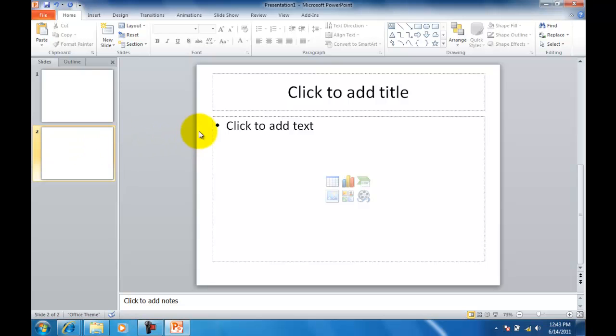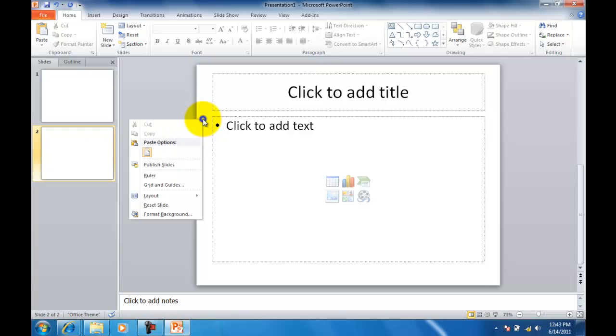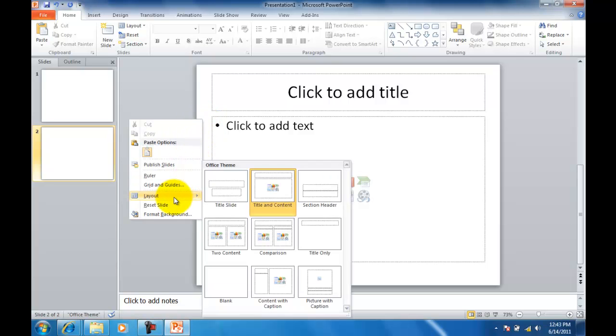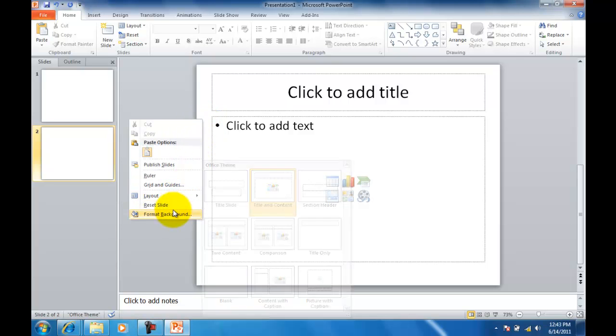What I want you to do is on this small space here on the left is just right click and then choose Format Background.